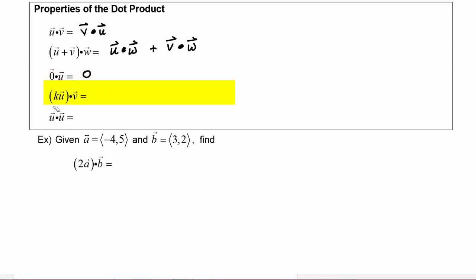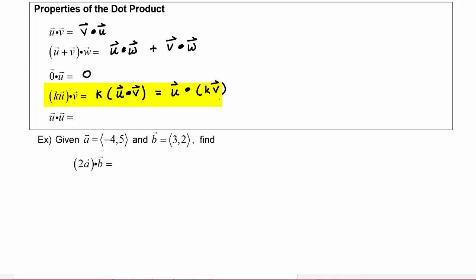If we have a scalar multiple of a vector — k times vector u — dotted with vector v, we can pull that scalar k out and compute the dot product of u and v first. Equivalently, this equals vector u dotted with k times vector v. Finally, vector u dotted with vector u equals the magnitude of u squared.